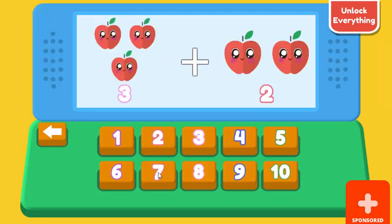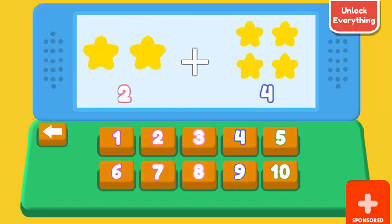How many apples are? 3 apples plus 2 apples. 5. Correct. How many stars are? 2 stars plus 4 stars. 6. Correct.